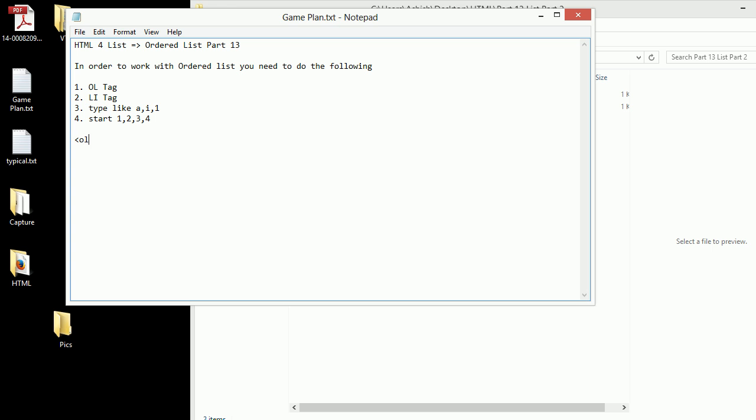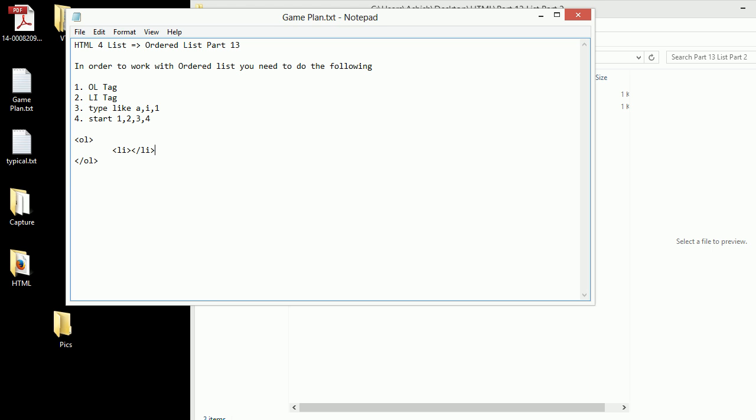I'll start my sample with the ol tag, then after that I'll use li and close the li. I'm going to copy this and paste it. Then I'll put the content in between: Alex, Amy, and Emily. So this is what I'll be doing.